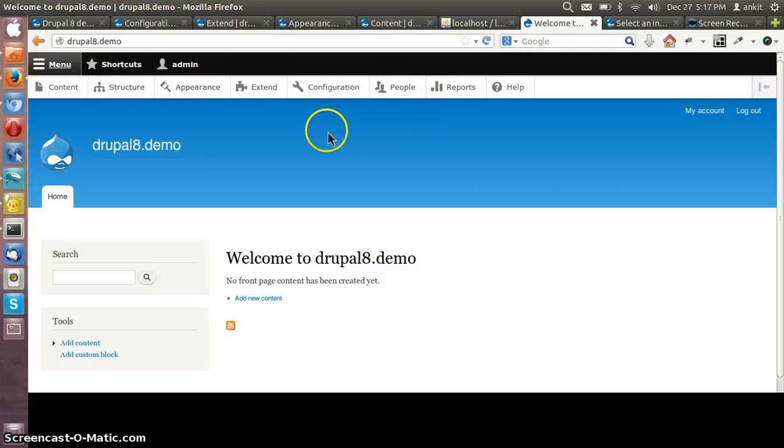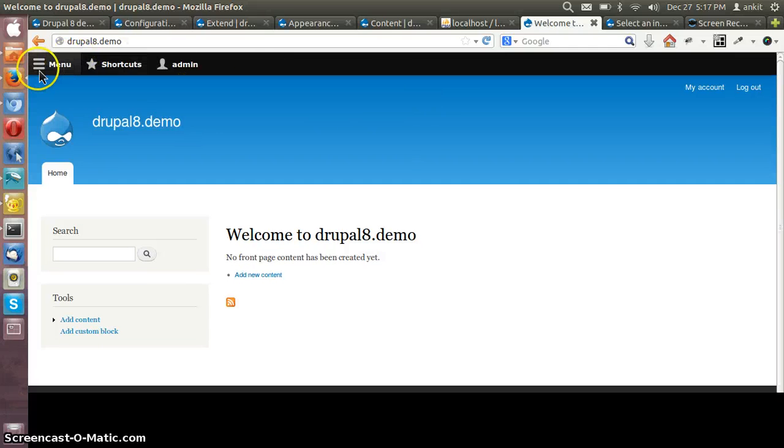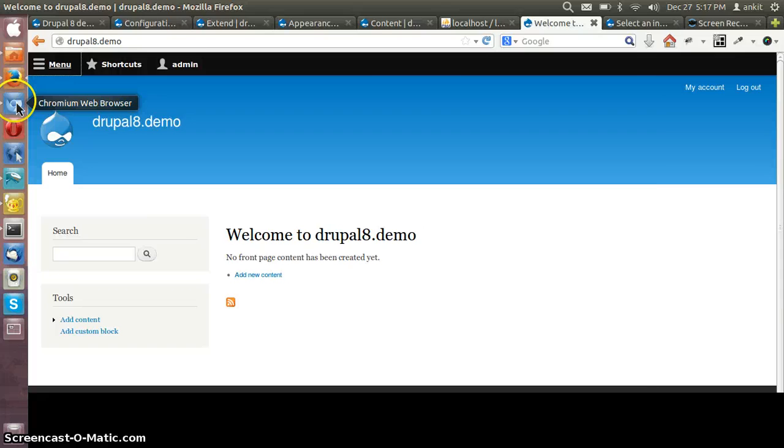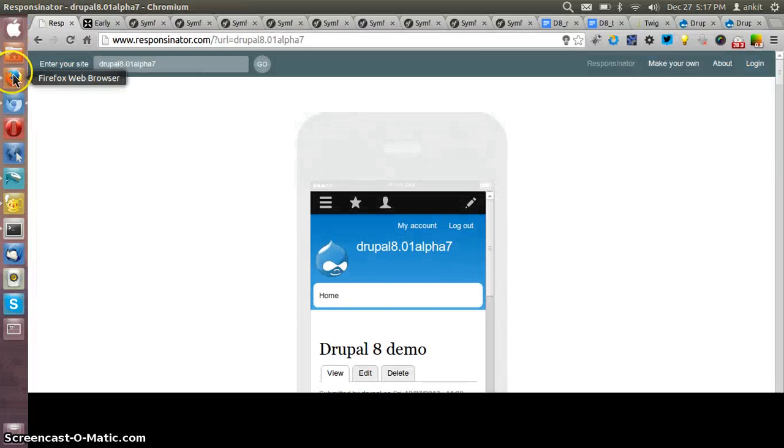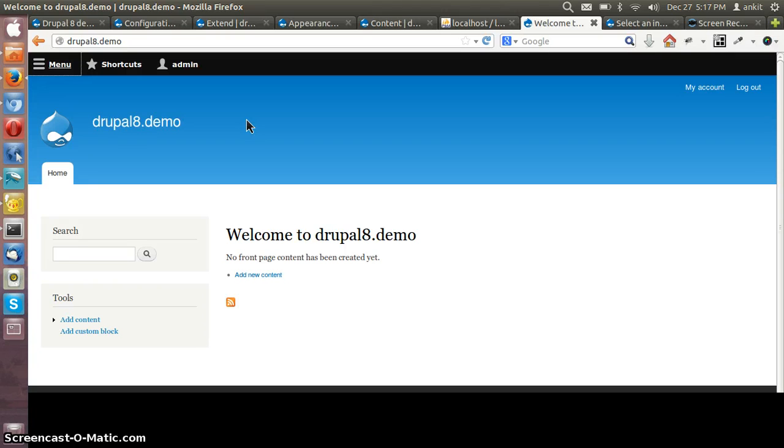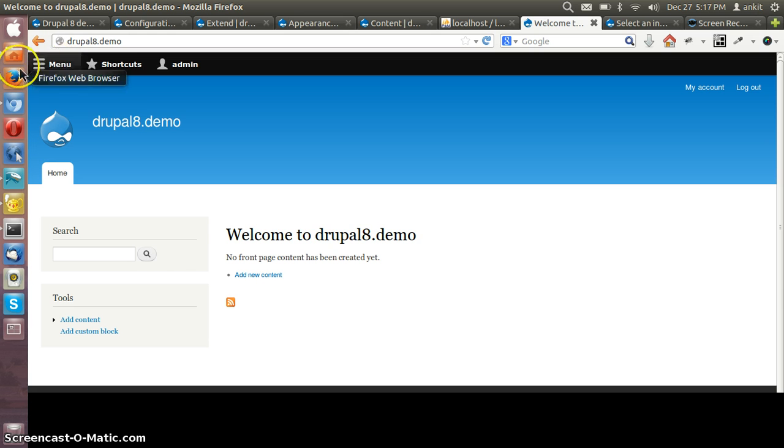Now the main feature which I feel is the responsive design of Drupal 8 site. The site is responsive from the very first installation where all the admin themes and the core themes of the site are working fine with the mobile site.